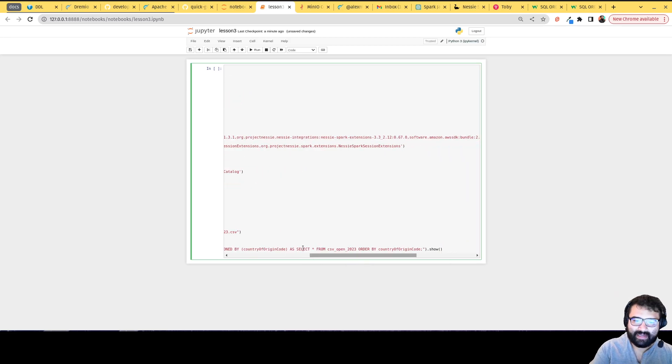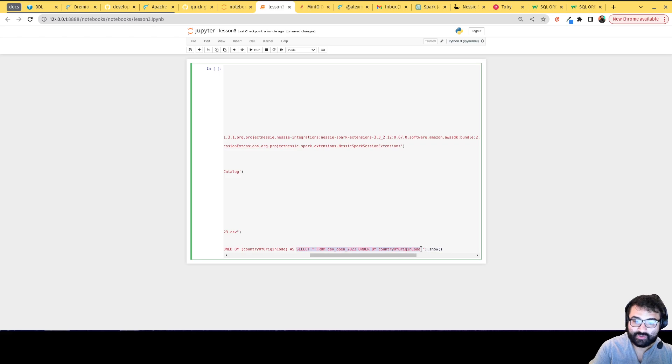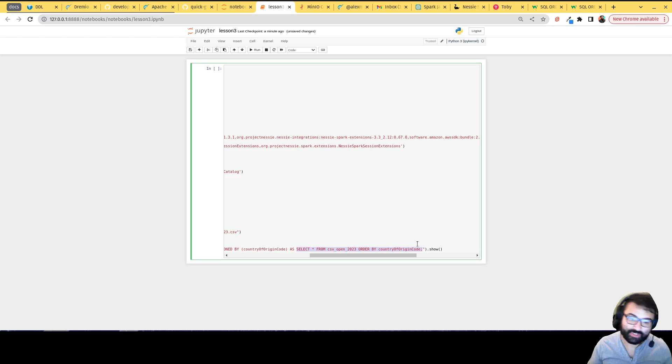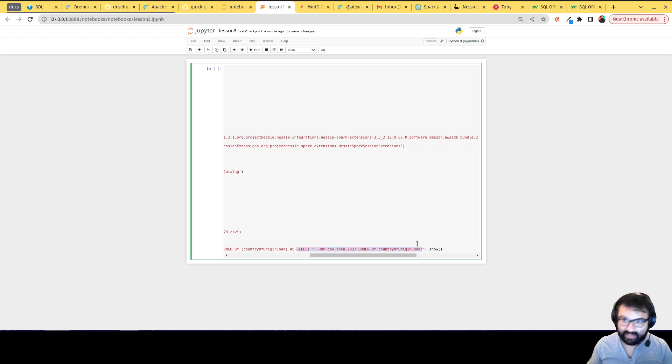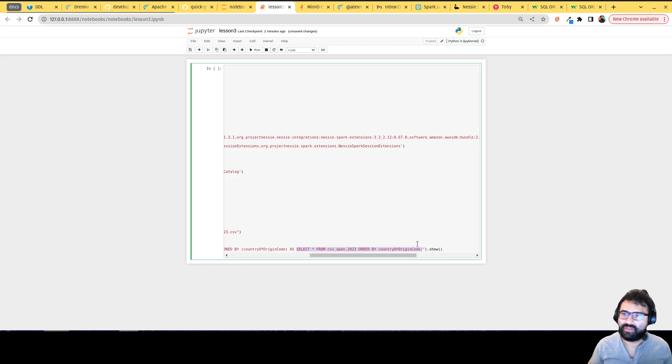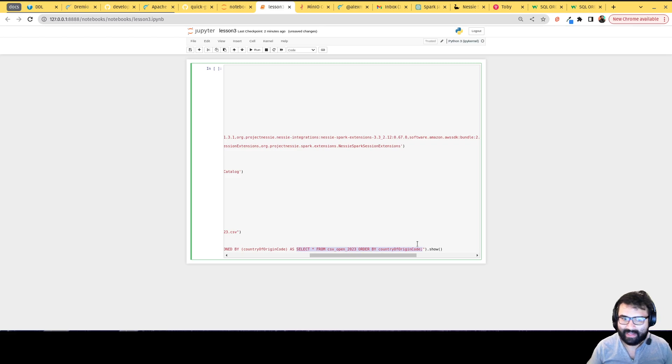The other thing to keep in mind is that when you're using your select query here, you do need to sort the data. Basically, however you plan on partitioning the data, in this case I'm partitioning it by country of origin code, I need to then sort the data. If not, it'll throw you an error saying it's expected that you pre-sorted the data before we write it in this partitioned way.